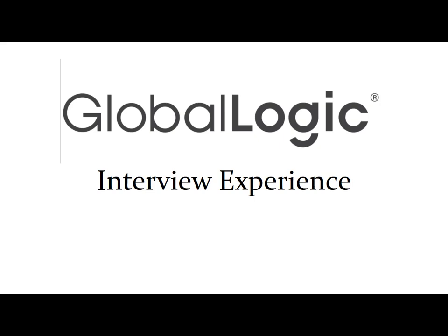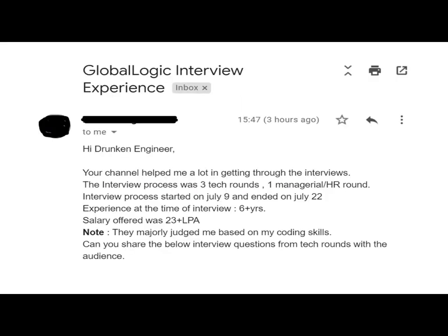Good morning guys, I hope everyone is doing great. Today in this video we'll be talking about GlobalLogic interview experience. This video's contribution was done by one of our subscriber friends. We'll be talking about the interview process, number of rounds conducted, experience of the candidate who was interviewed, and what package was offered. Here is the mail we got from our subscriber friend.